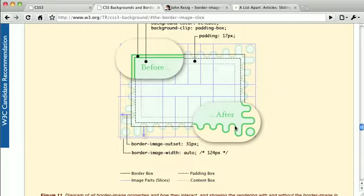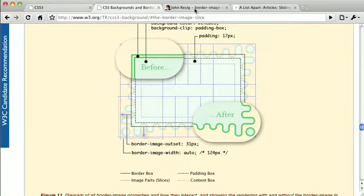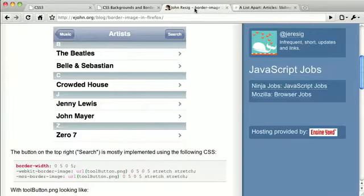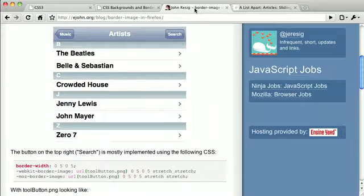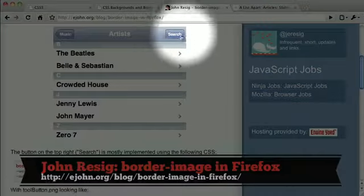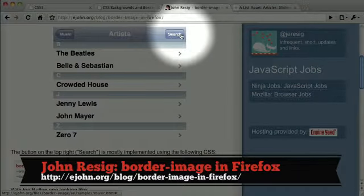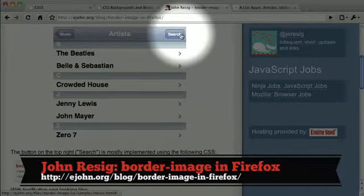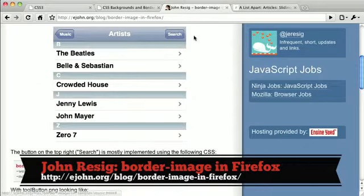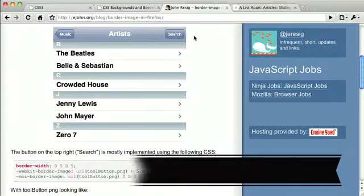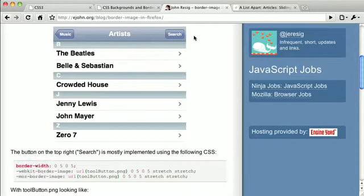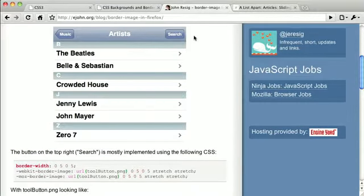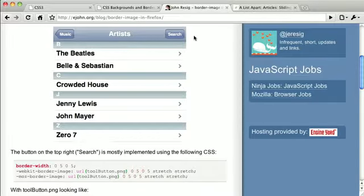Another great example comes from John Resig's blog, where he talks about how you can use border image to create iPhone buttons. This is a really great use case because, again, instead of having a whole bunch of images, you can just have a single image, which is a lot smaller and saves on bandwidth, which is good for mobile devices.